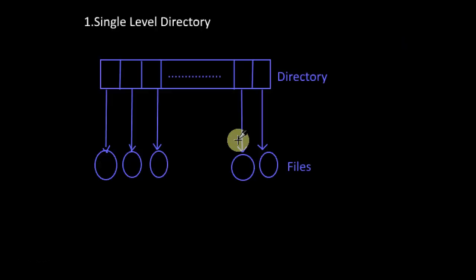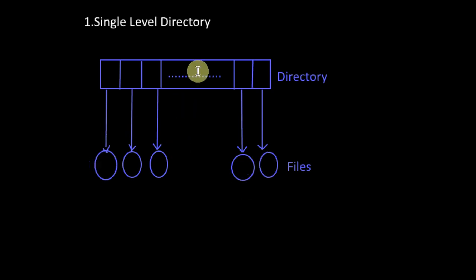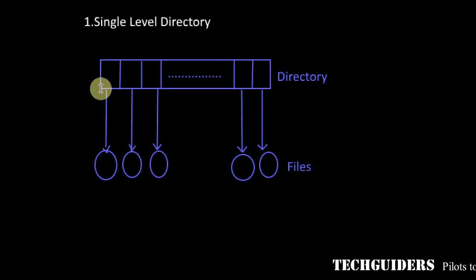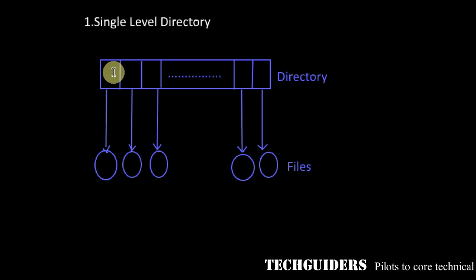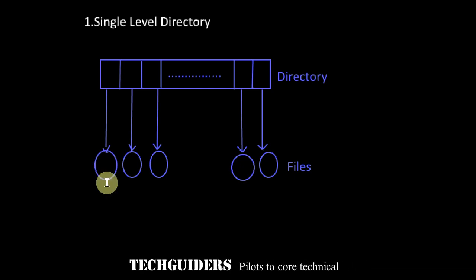The first one is the single level directory. Here there is a single directory per each partition and all the files are kept in this directory, or all the file entries are kept in this directory. That is, it is a flat file system with one entry per each file.